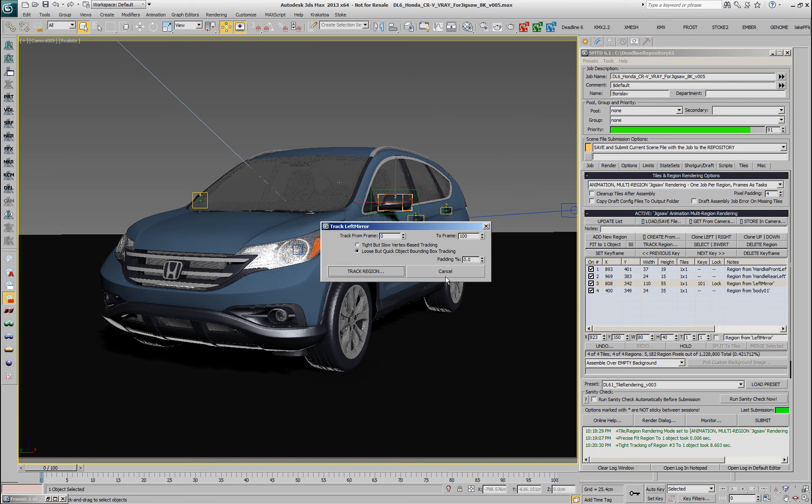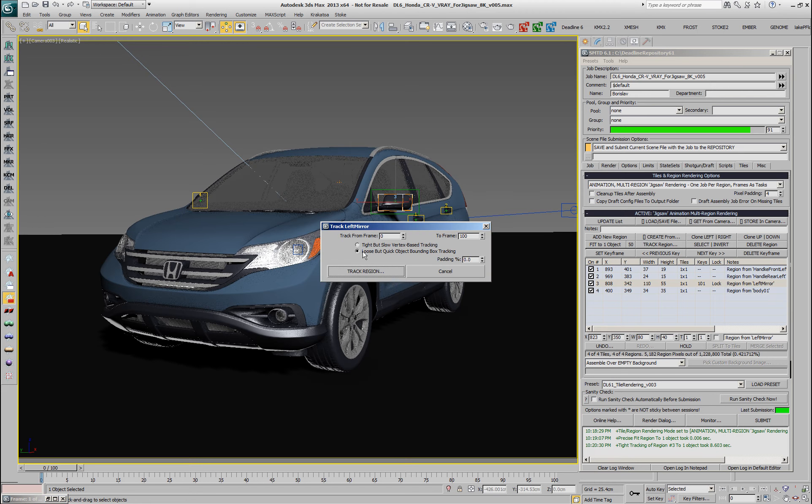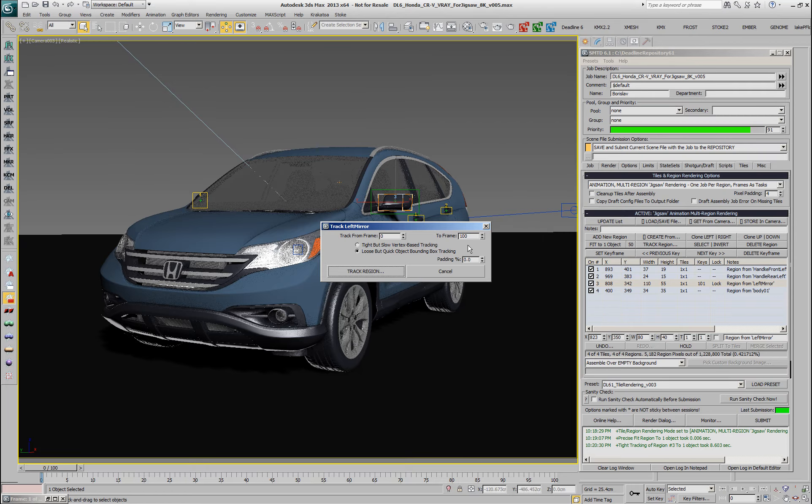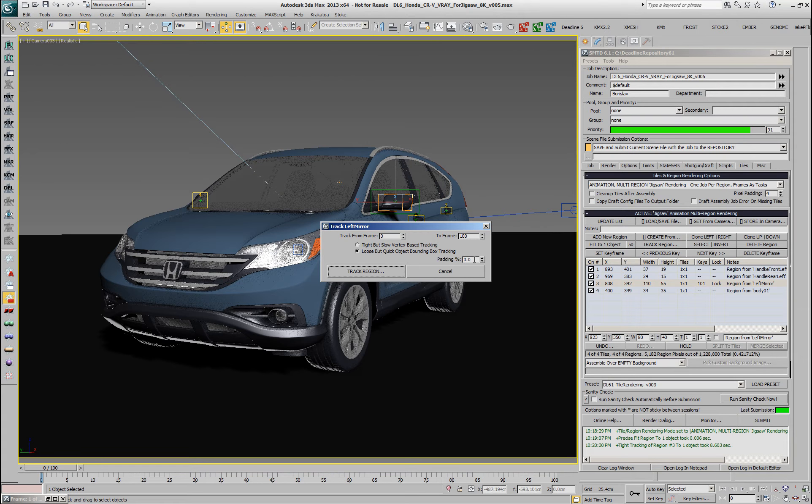If I would right click the same button, we're going to get the loose but quick object bounding box tracking. This is not going to be that much faster, potentially could be even slower in this case because the number of vertices is so low and we can also specify the padding.